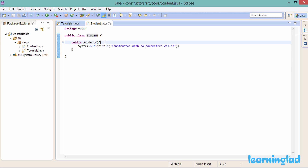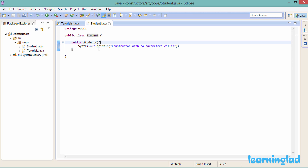The constructor we created takes no parameters. But in previous tutorials we also created objects from classes without specifying any constructors. Then how does that work? We hadn't defined any constructors, but while creating objects from those classes we called a constructor — how is that possible?